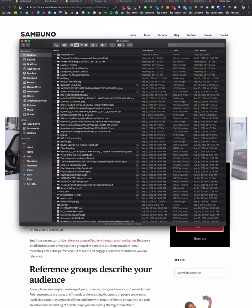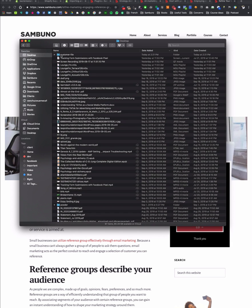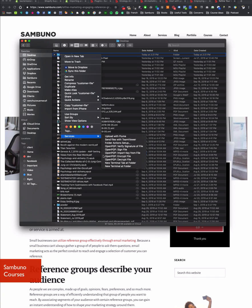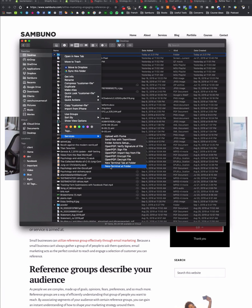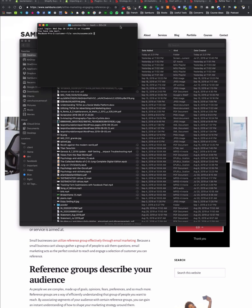There it is. Now that we've done that, I want to go into the customer file folder where the CSV is, then right-click, go to Services, and click 'New Terminal at Folder'.